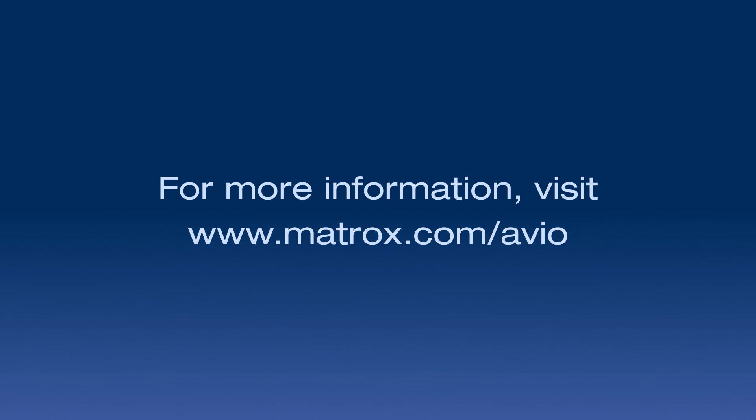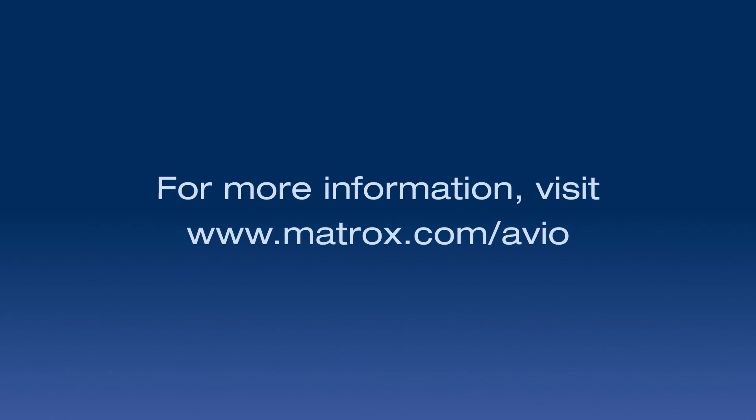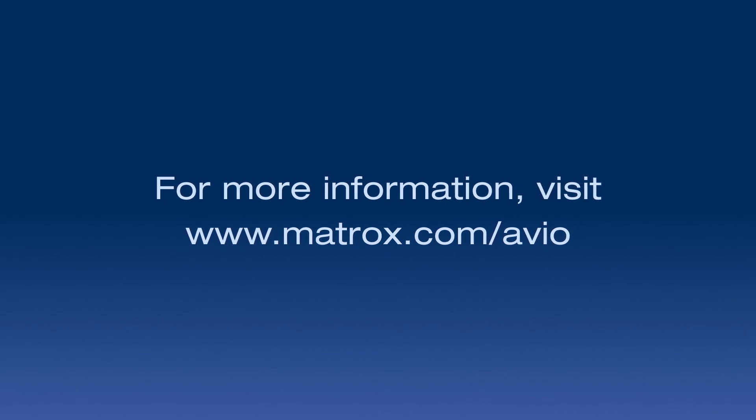To learn more about Matrox Avio KVM Extenders, visit www.matrox.com/avio